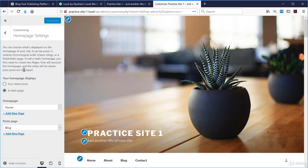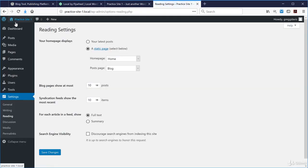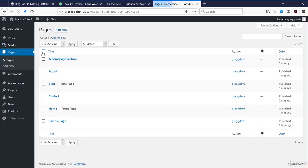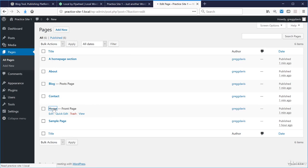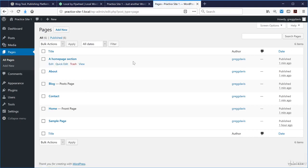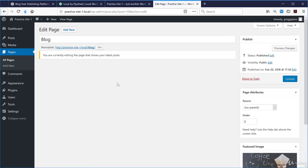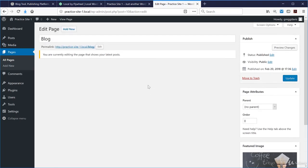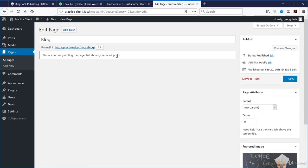Let's go back into the WordPress dashboard. I've published the home page settings with a static page, choosing 'Home' and 'Blog.' Clicking the X and going to Pages > All Pages, you can see the theme has added default content. It defines the front page as the one called 'Home,' with sample content saying 'Welcome to your site.' The Blog page has no content — it just tells you that you're currently editing the page that shows your latest posts.